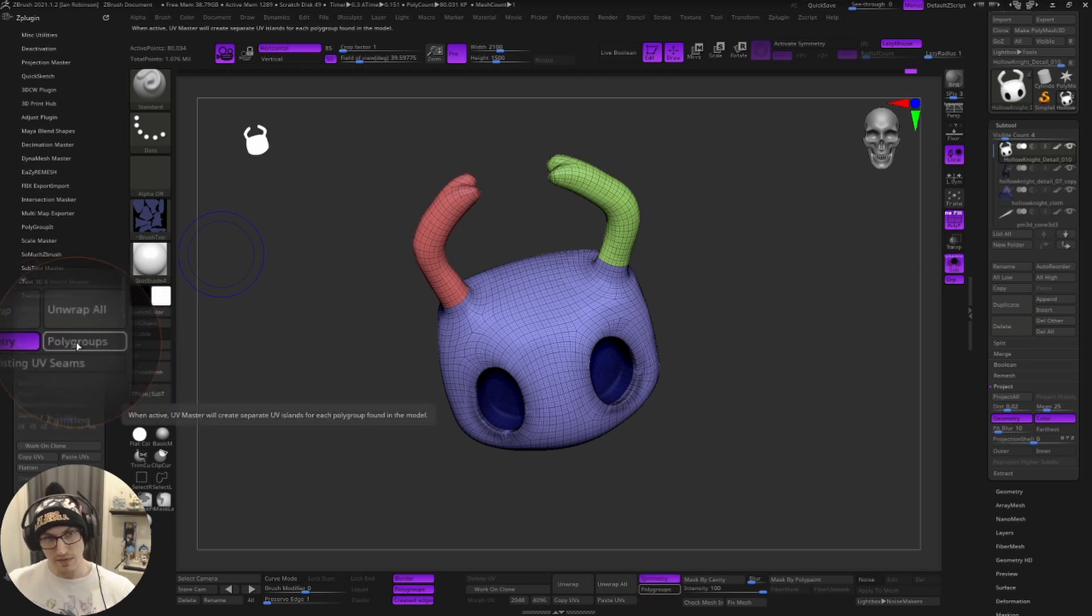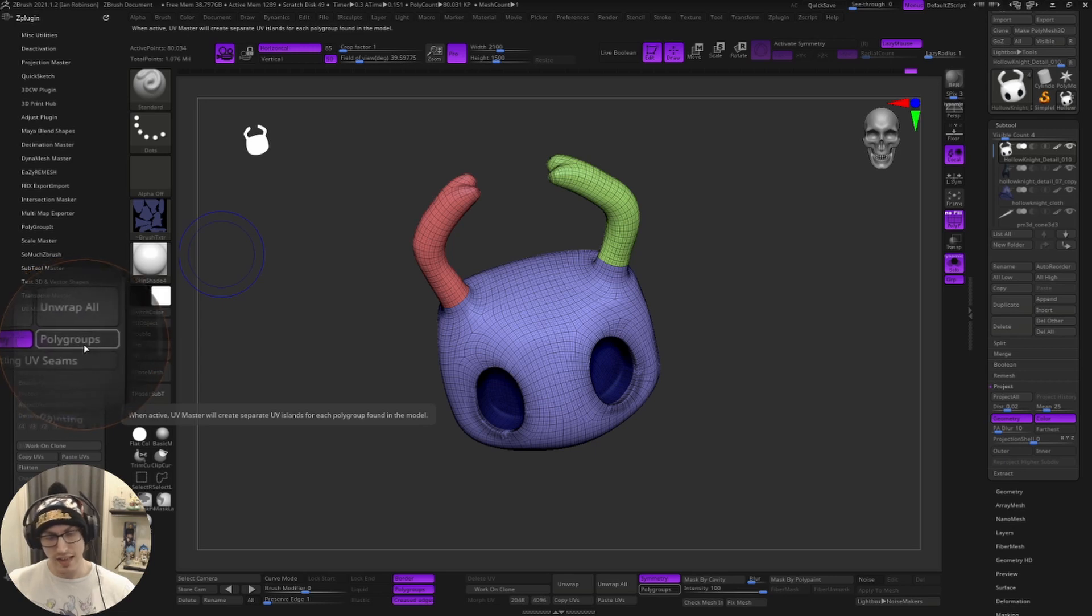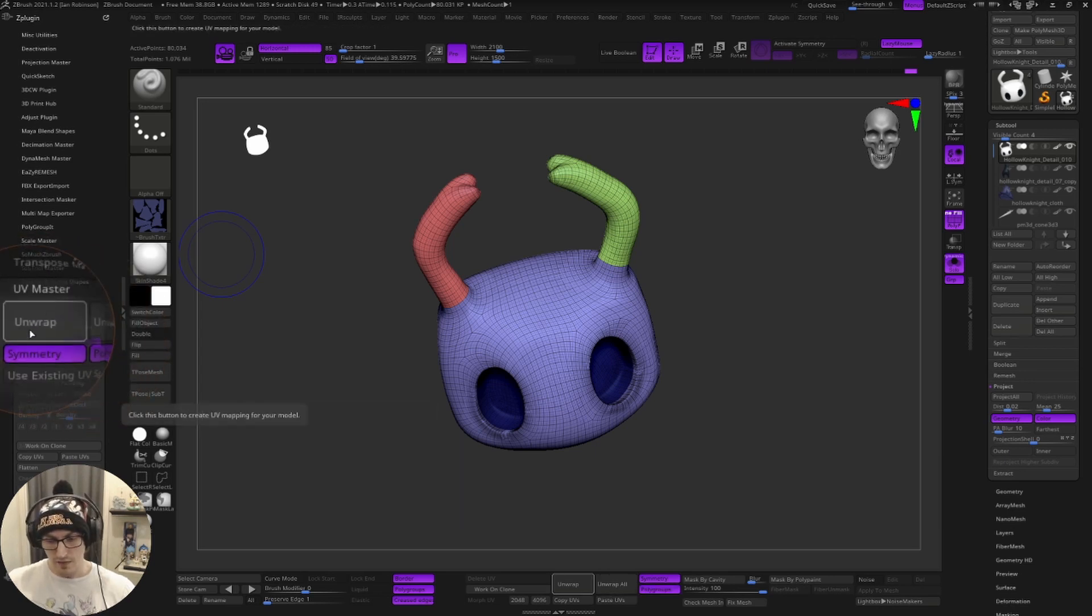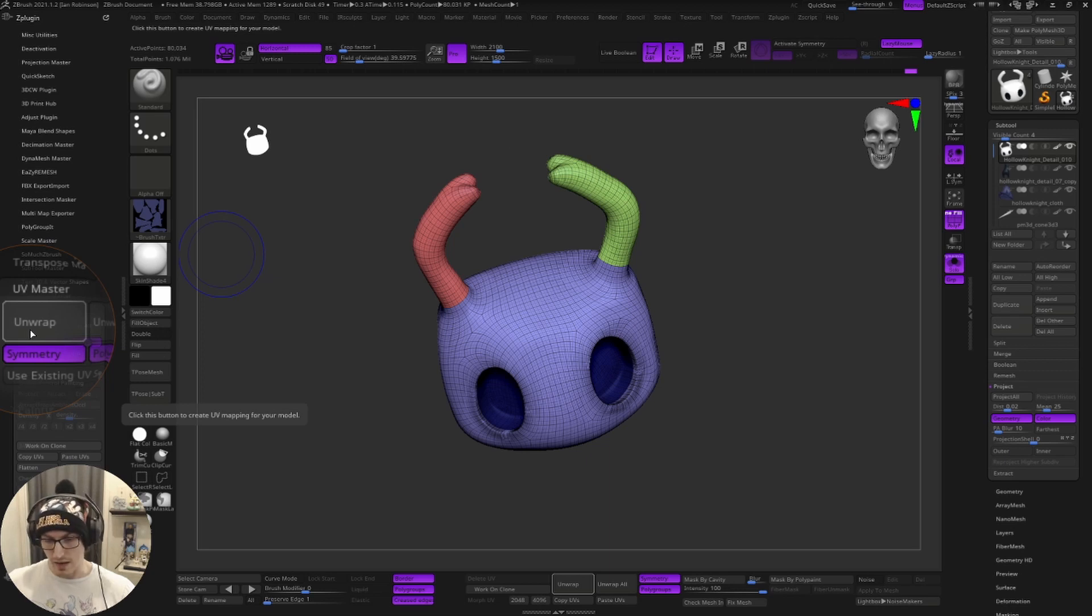And what we're going to do is we're going to click this button called polygroups. By default, this is actually turned off. We want to make sure that we turn this on.